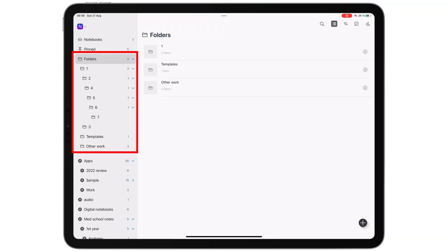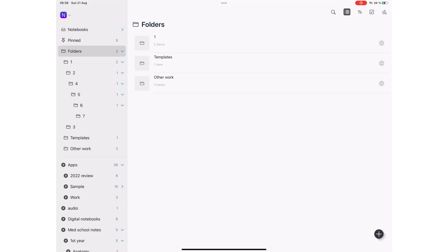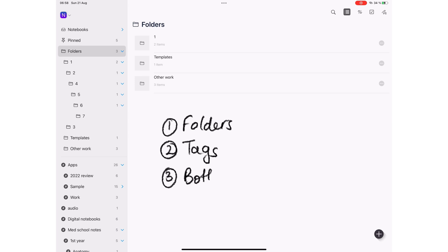These go above your tags. And now you can choose three ways to organize your notes. Either with folders, with tags, or both.